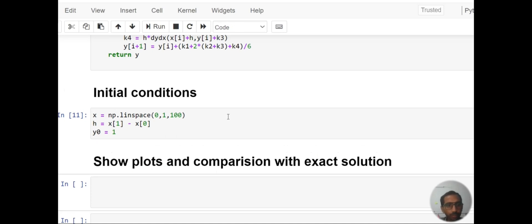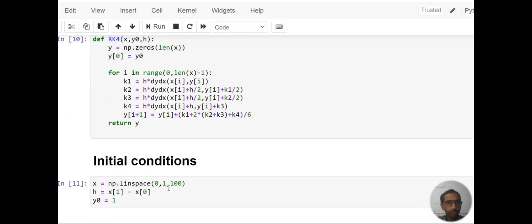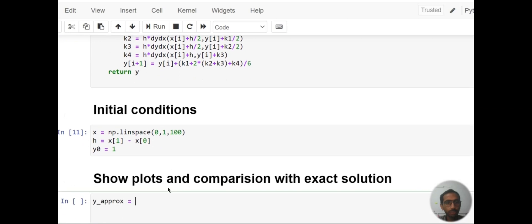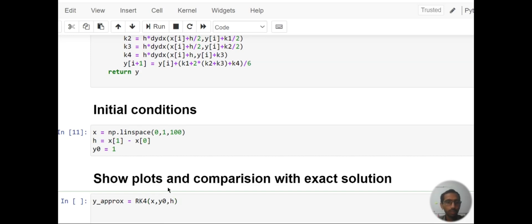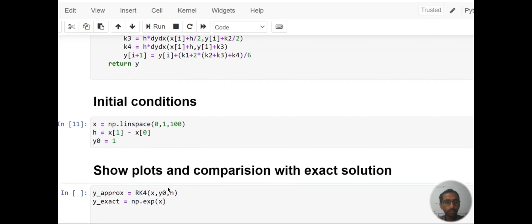Now let's plot the solution. Our solution is y, or we can say y_approx equals rk4(x, y0, h). Then y_exact is our exponential: np.exp(x).